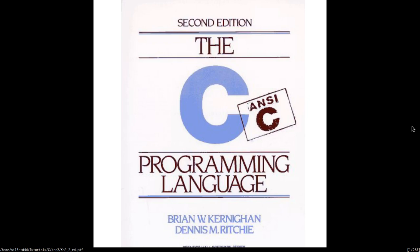Hi, my name is SilentLad. This video will contain solutions for the exercises in the C programming language book by Kernighan and Ritchie.